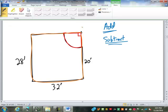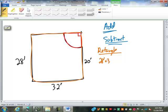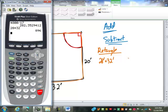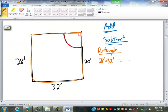What two dimensions are we going to use for the larger rectangle? 28 by 32, which gives us 896 square feet.